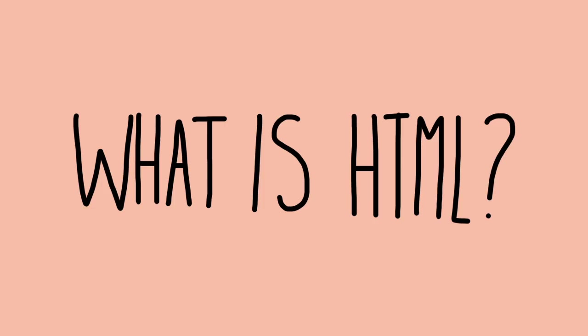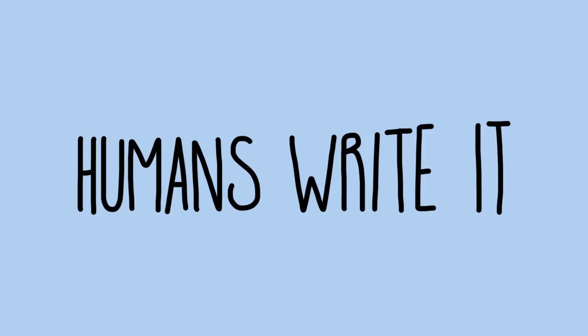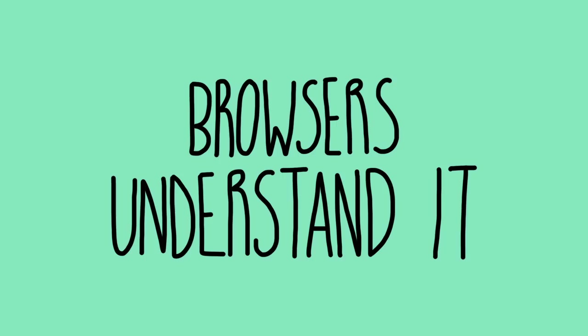What is HTML? Basically, HTML is a language that humans write and browsers can understand. It's a language to display information.